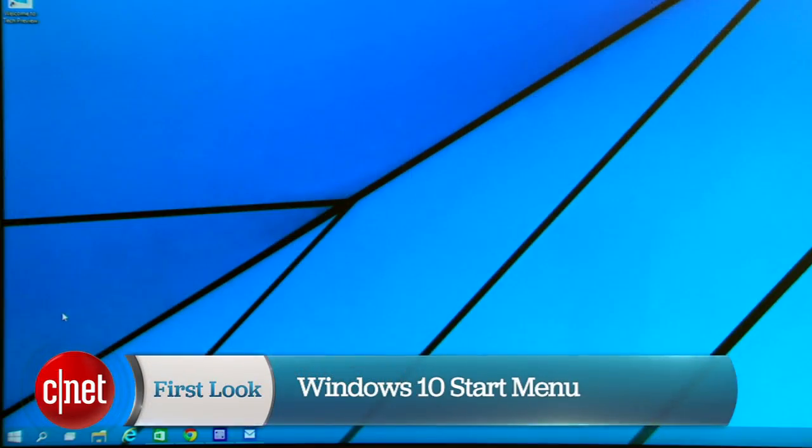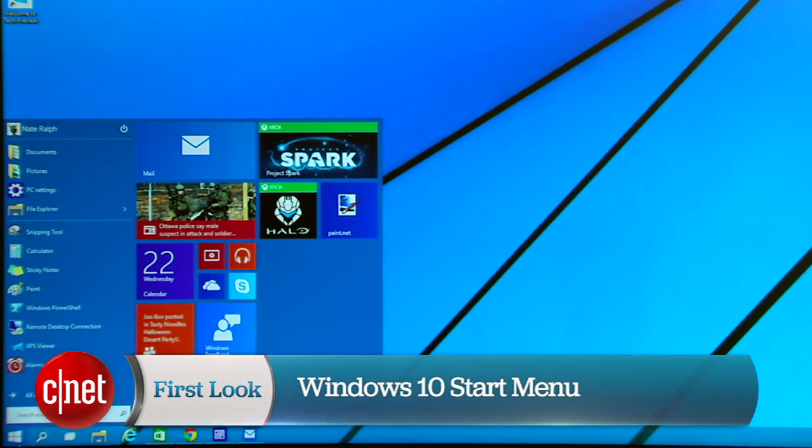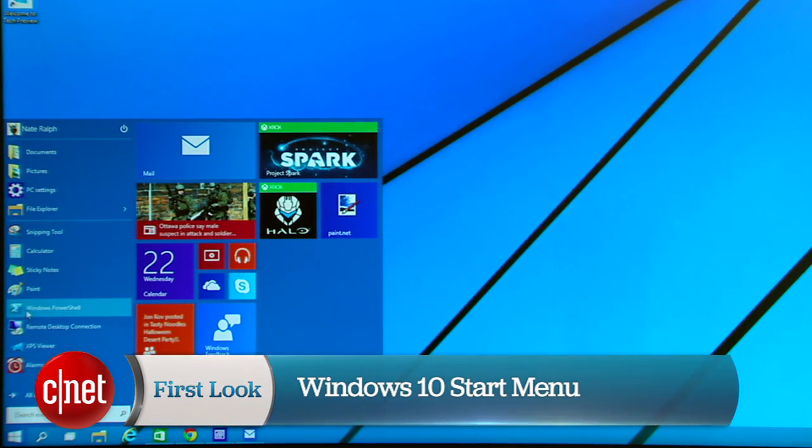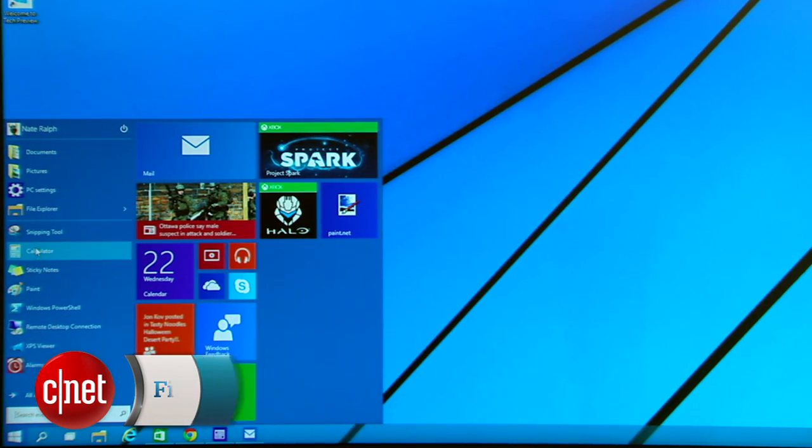Hey, I'm Nate, and we're here today with another look at Windows 10. Today, we're going to check out the Start menu, which is arguably the biggest deal about Microsoft's upcoming operating system.